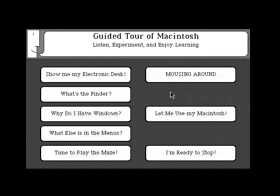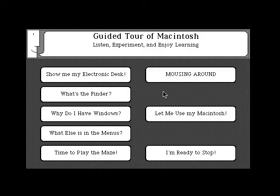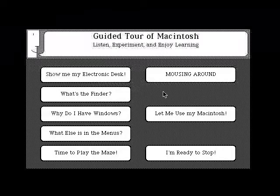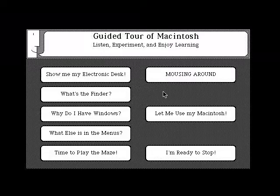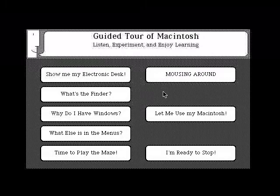The next guided tour begins in a few seconds. If you want to take a break now or imitate what you just saw and experiment with the tools you've just learned about, stop the tape recorder at the end of the next instruction. To get to your desktop, point to 'Let me use my Macintosh' and click the mouse button. Stop the tape recorder now and start it when you're ready for more.